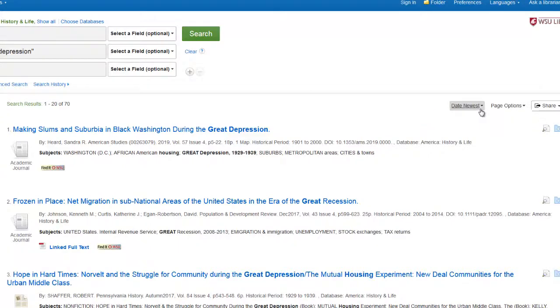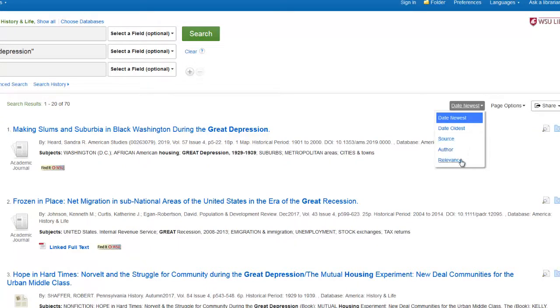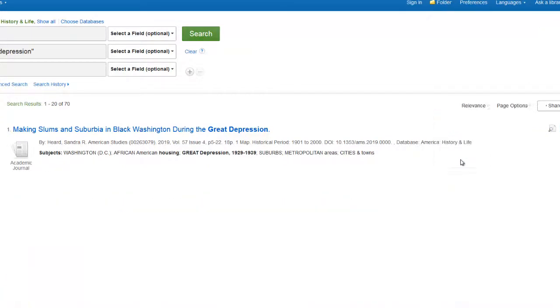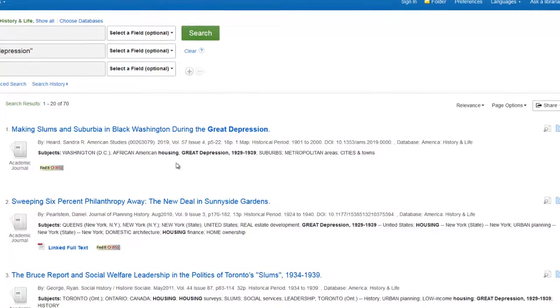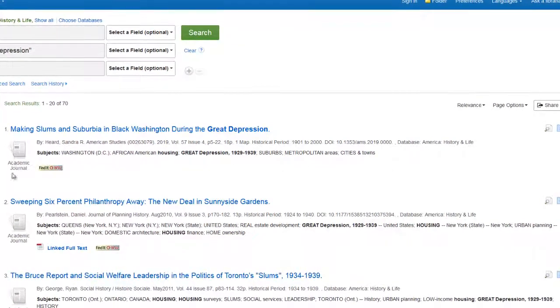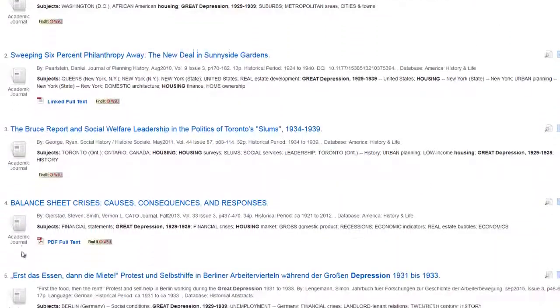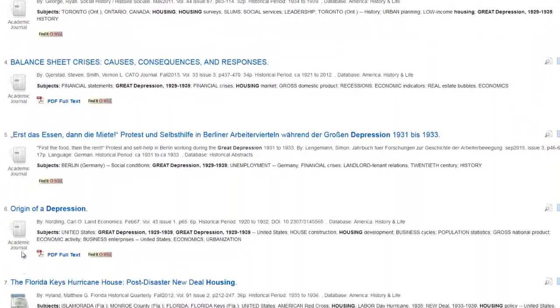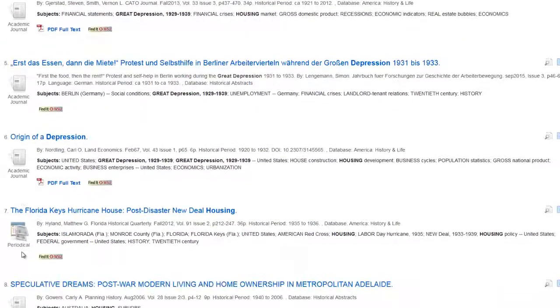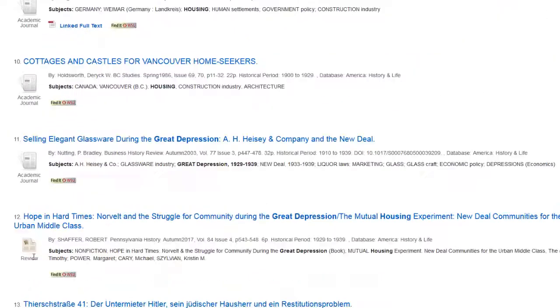The default sort for the results is Date Newest, showing the newest article first. You can change this to Relevance using the drop-down menu. Note the Source Type icons next to each result — they include Academic Journals, Periodicals, and Book Reviews.